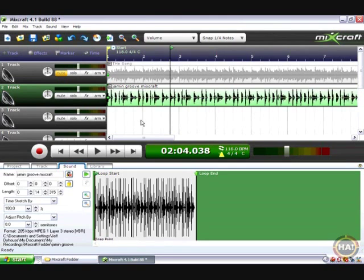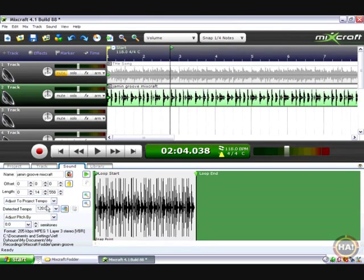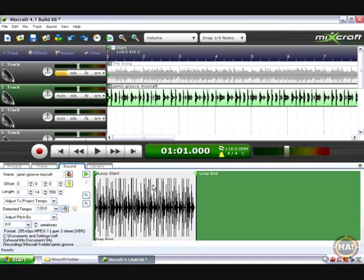I don't want to do that, so I'm going to undo, and I'm going to switch our time stretching mode to adjust to project tempo mode. Once I do that, I need to make sure the detected tempo is correct for this file. Well, that's what's wrong with this file. Mixcraft didn't detect a tempo, so we need to manually figure out what the tempo of this baby is. How do you do that?